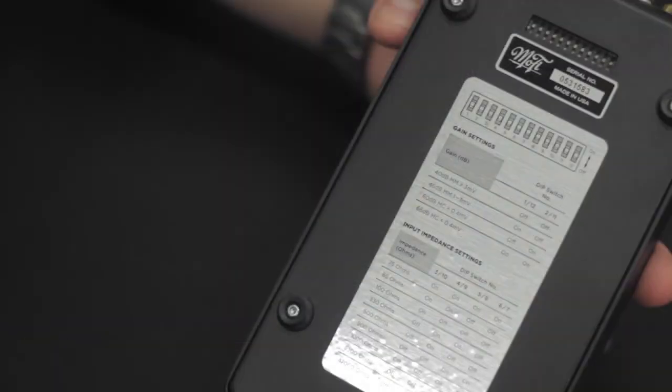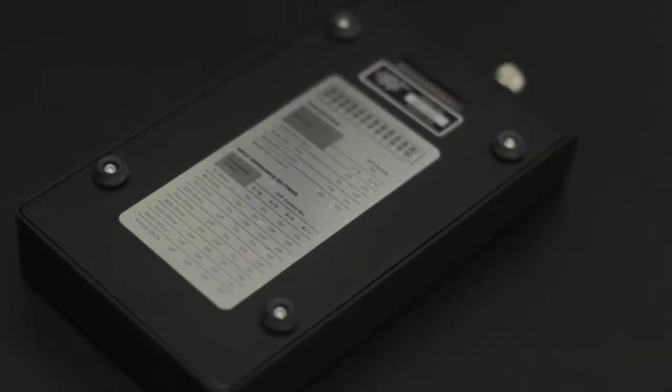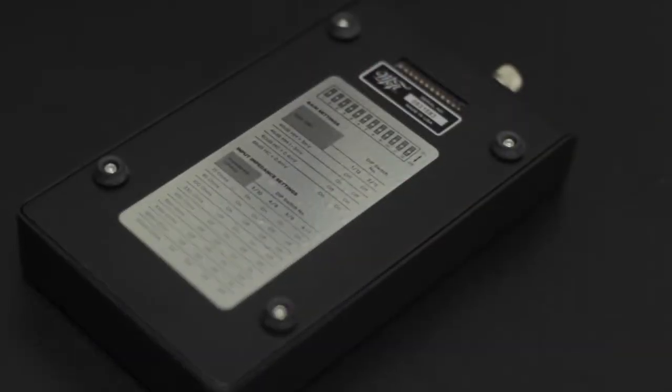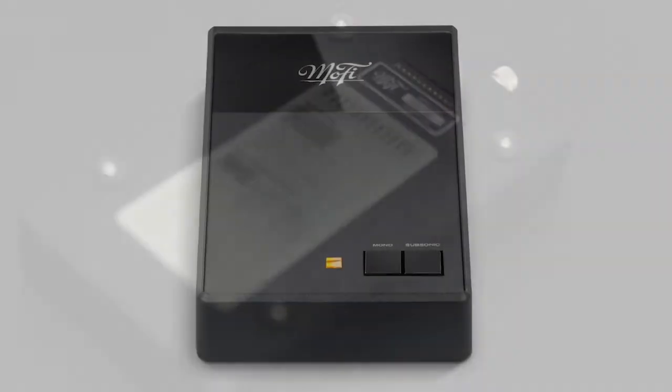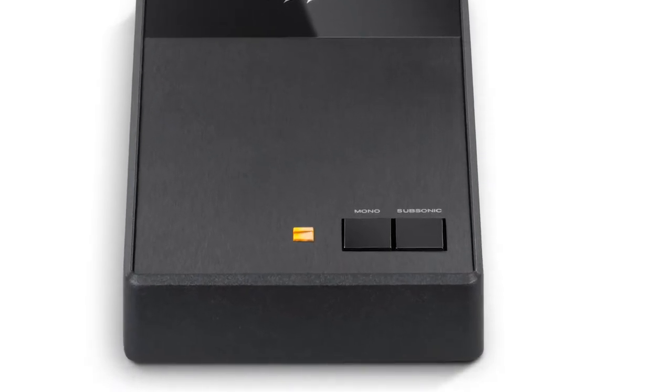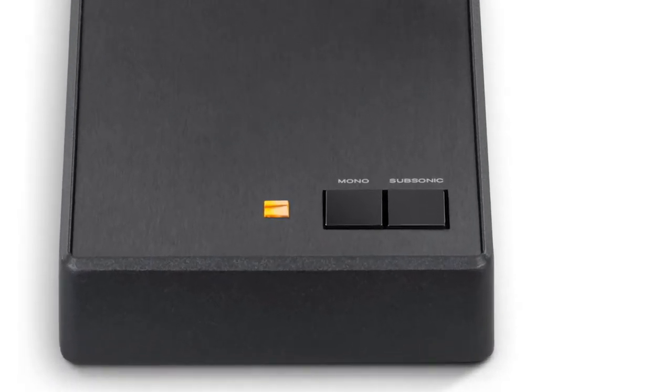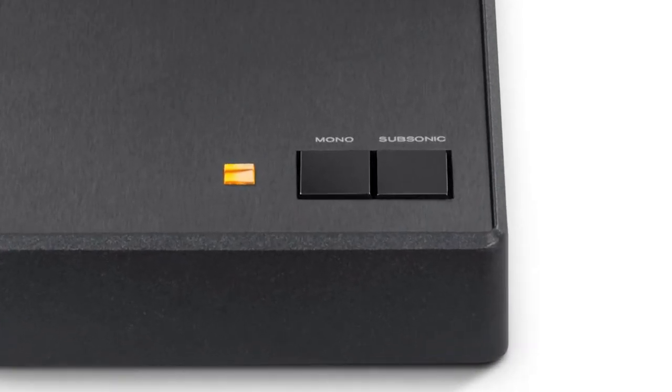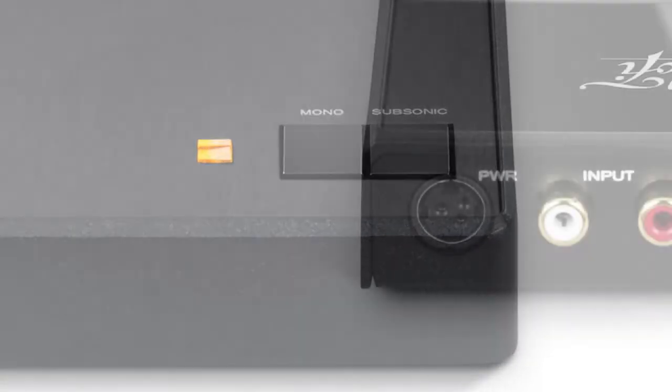A readily accessible bank of toggle switches can be found on the Studio Phono's underside for quick adjustment without tools. The two toggle buttons on top of the Studio Phono engage mono or subsonic filter mode.